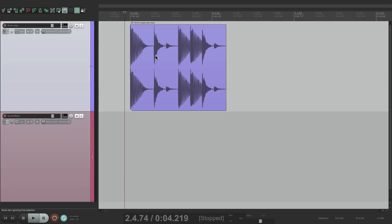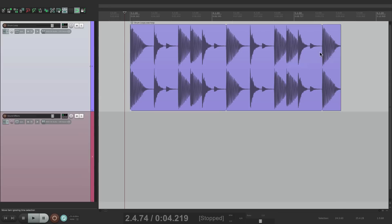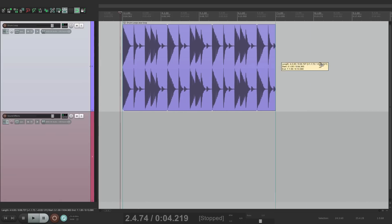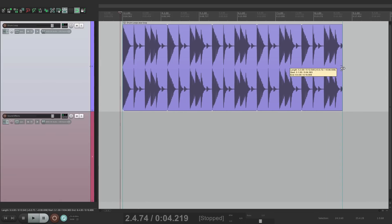But the difference is, now we could trim it out. And it's going to create a perfect loop. Right there. That's a loop point. And this one. So now we could drag it out to the entire song.